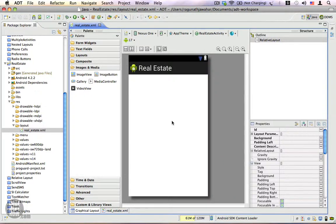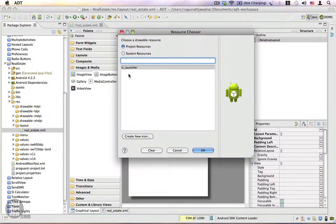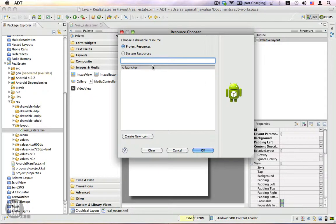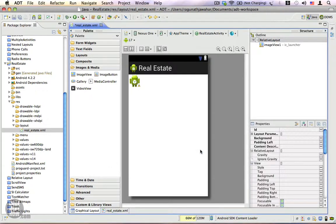I'm going to drag in an image view and place it at the corner. I'm going to select this icon launcher as the resource and click OK.